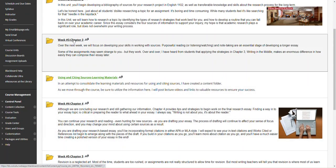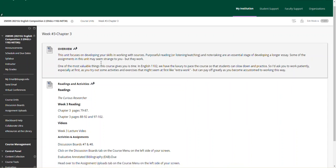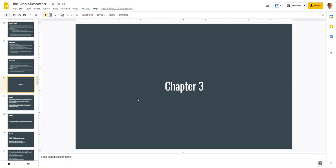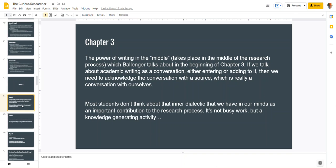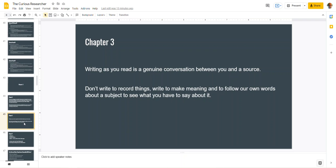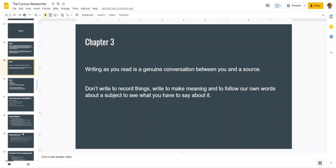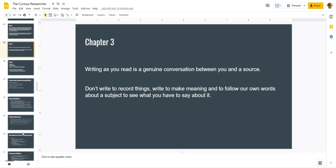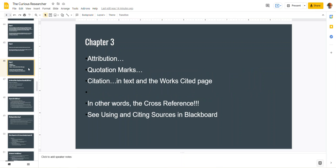Let's get to chapter three, the writing in the middle, and I specifically want to get to the researcher here. The power of writing in the middle is just for you to make meaning with your source information. You are having a conversation between you and a source. Don't write to record things. Write to make meaning and to follow your own words about a subject to see what you have to say about it. It's very important. I want to know what you have to say. We get information on some of the topics that you have, and I can look that up and find out in five minutes. But what do you think about it? What is your thinking and why you chose a topic? Why is it relevant? So the way we work with sources is through attribution. And attribution is naming your speaker, quotation marks, citation, which is a cross-reference. It's all very important.